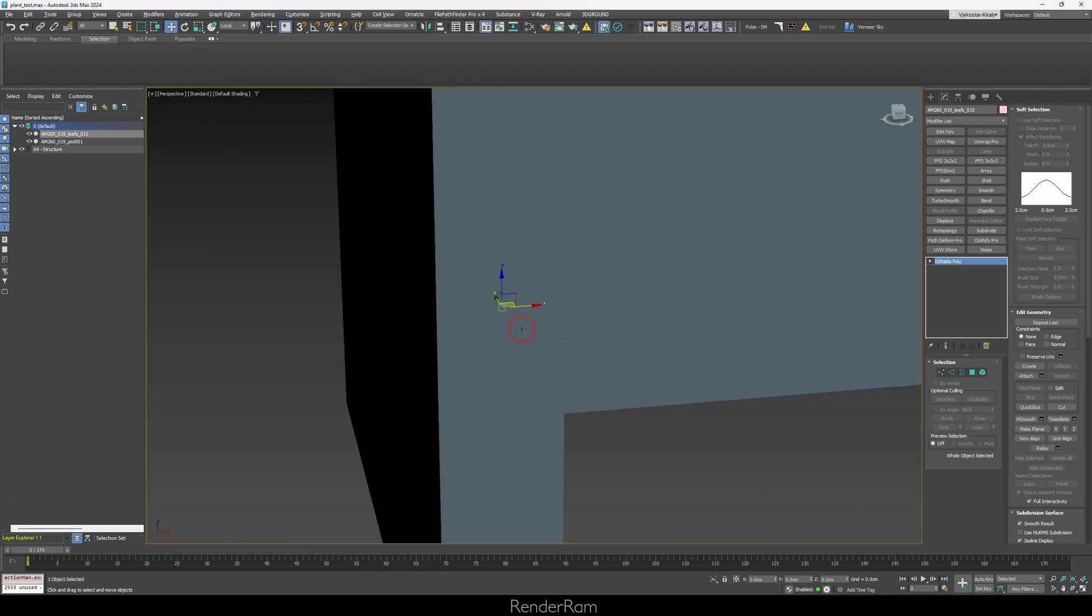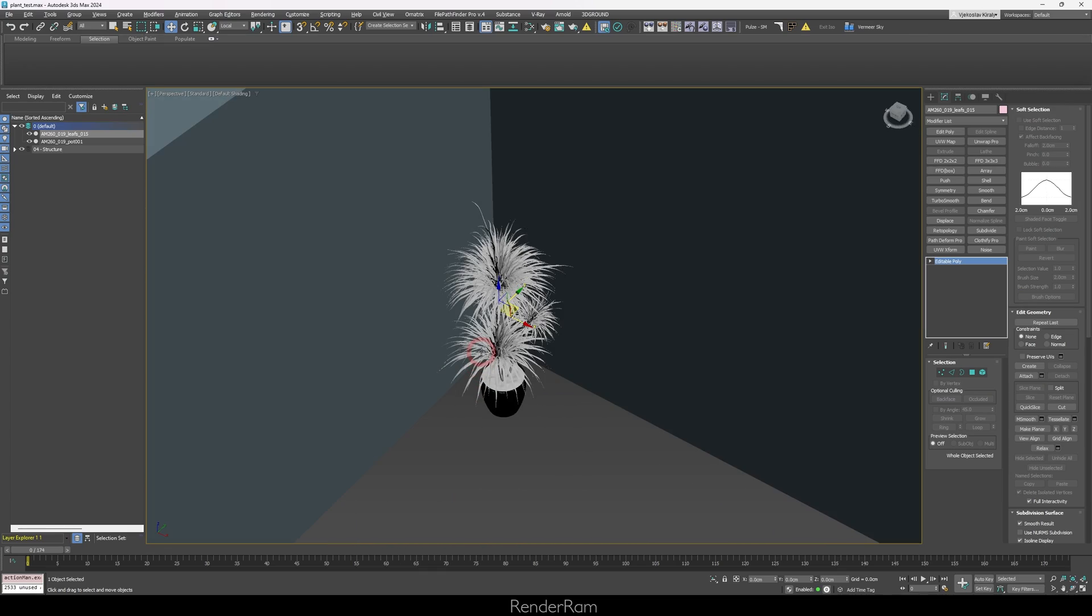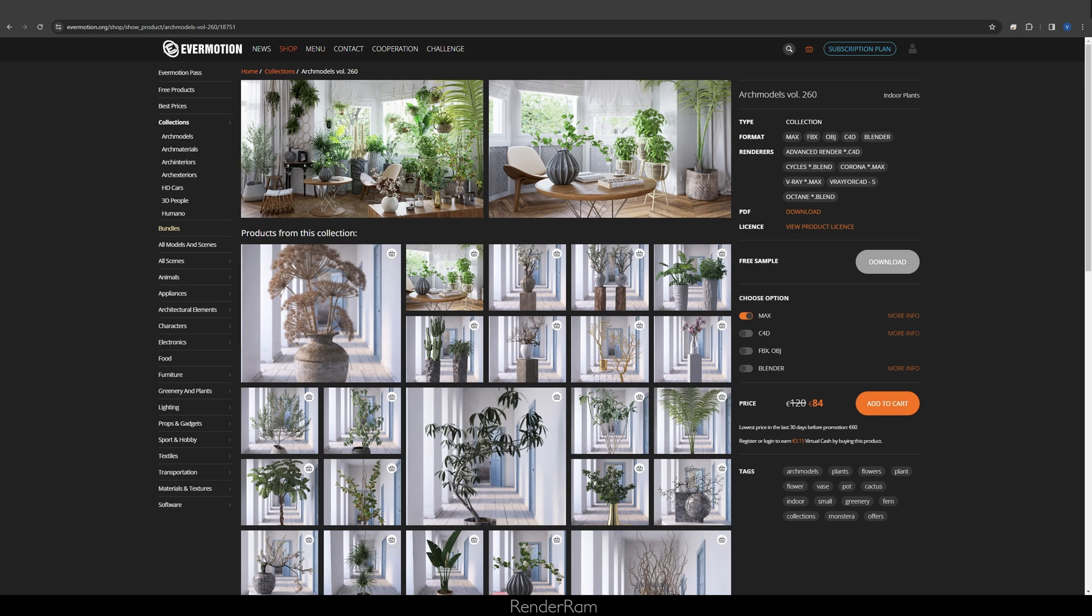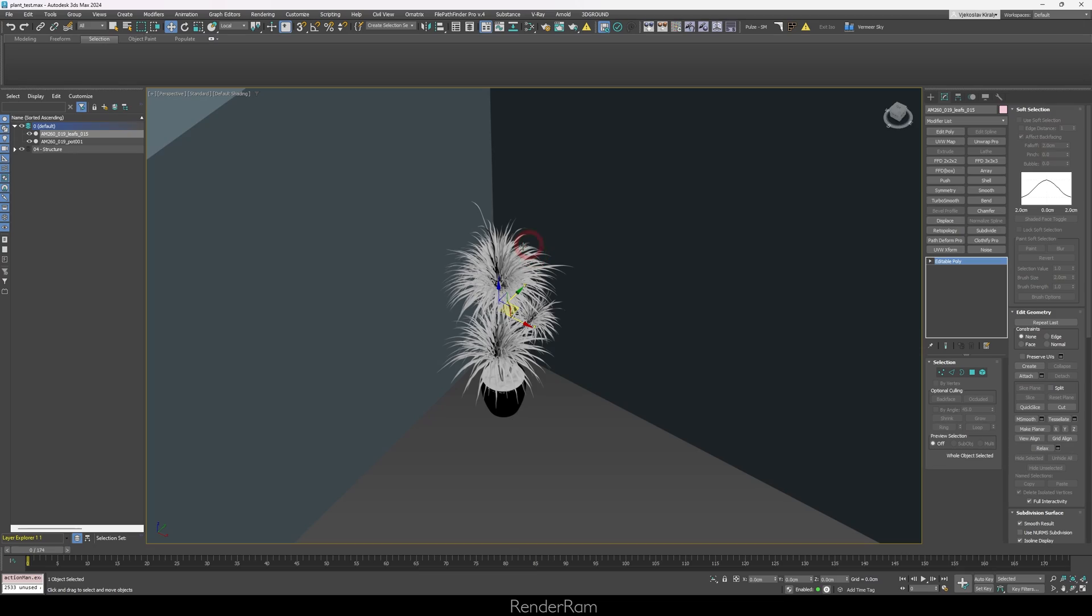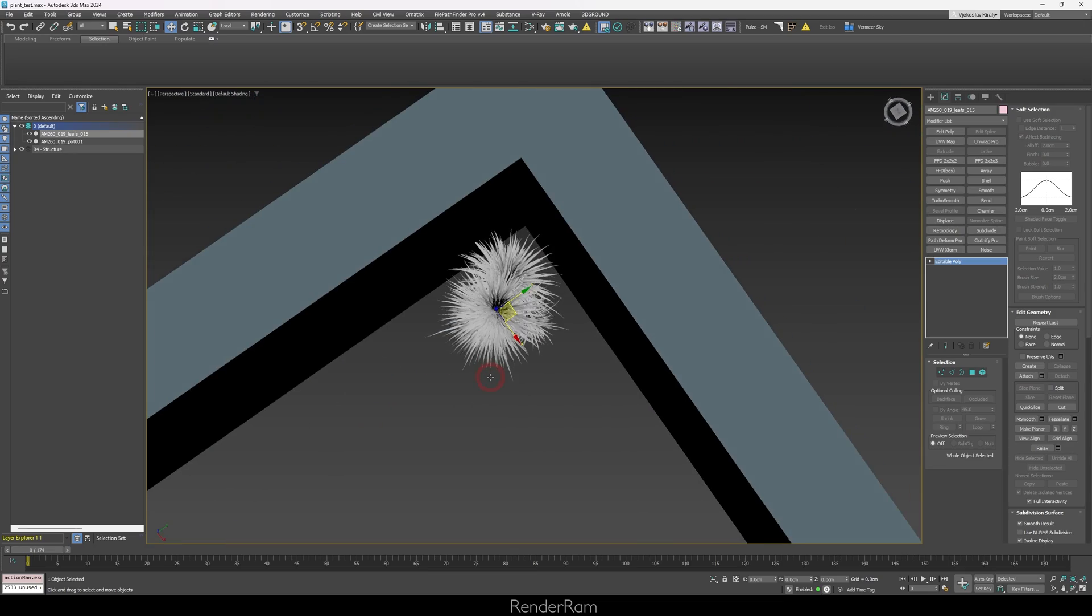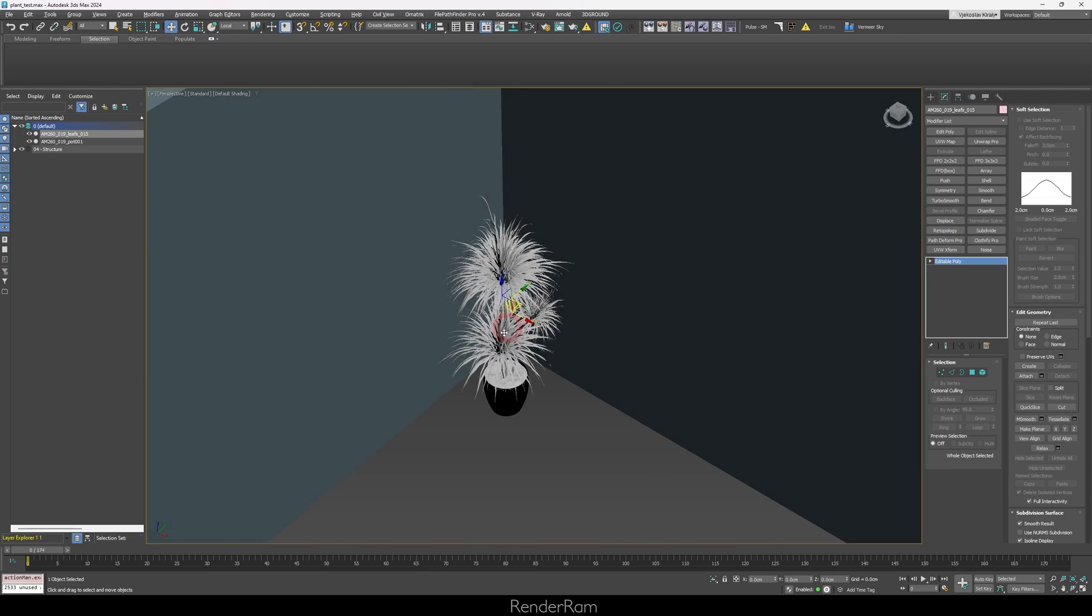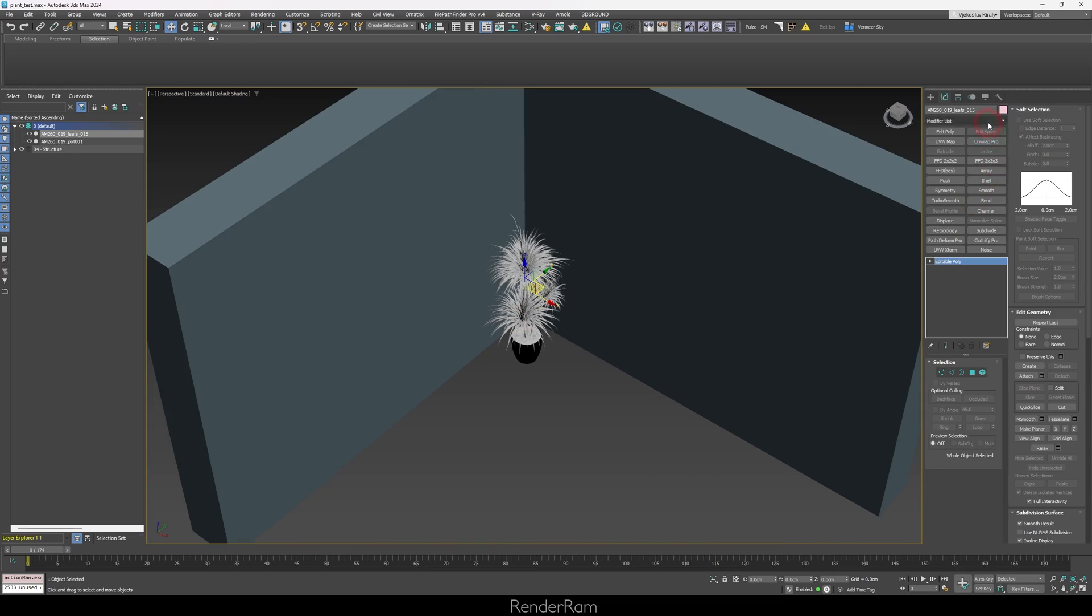But let me show you how I made this whole thing. So I have this lovely plant here. And this lovely plant is made by, of course, our lovely Evermotion. And this is Arc Models Volume 260. And this is their free sample, which you can download. Again, I'm going to provide the max file with my modifiers and everything so that you guys can try it out. But let me first start by how I created this whole thing.